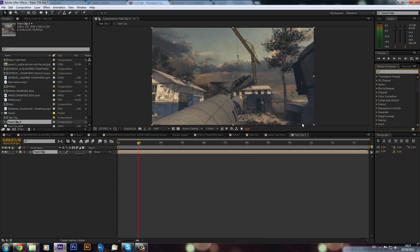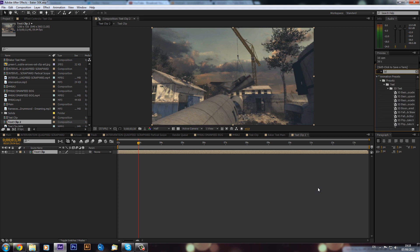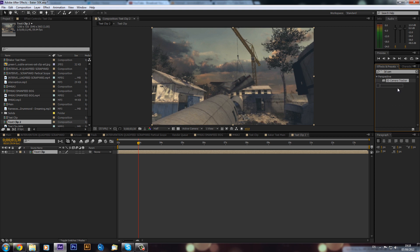So basically in the new CS6 there is a 3D camera tracker, so that saves you going into Boujou and then exporting it and then re-importing it which is very time consuming. But all you've got to do is just type in 3D camera tracker. I apologize for the loud keyboard as well. And you can see we've got this, so we can drag this onto our clip.